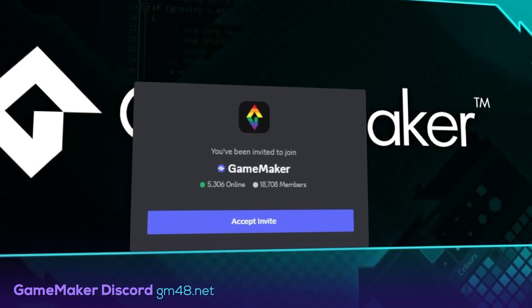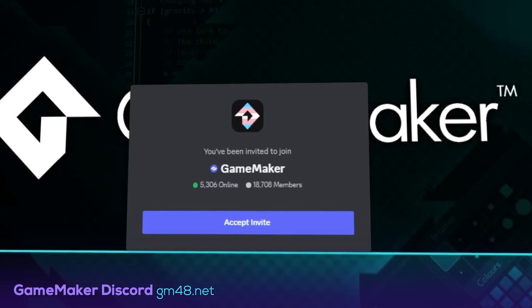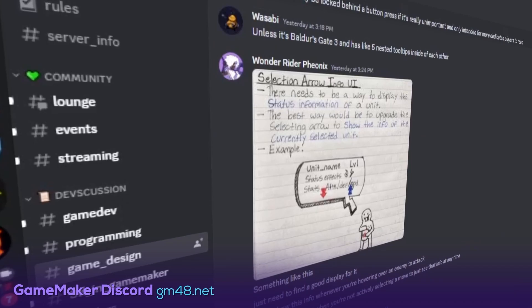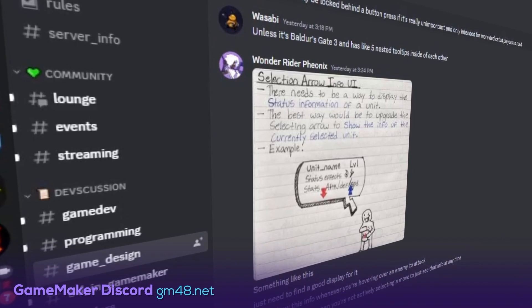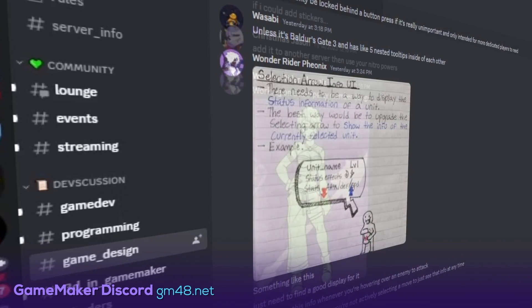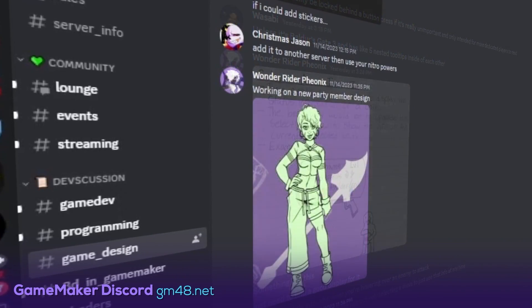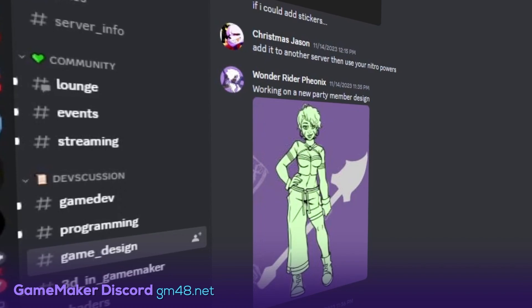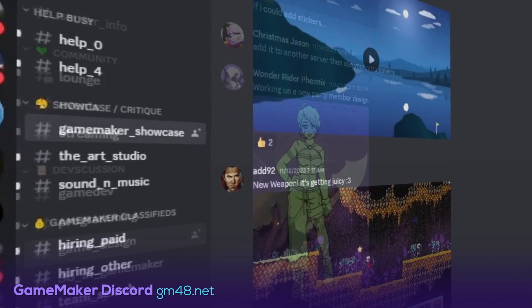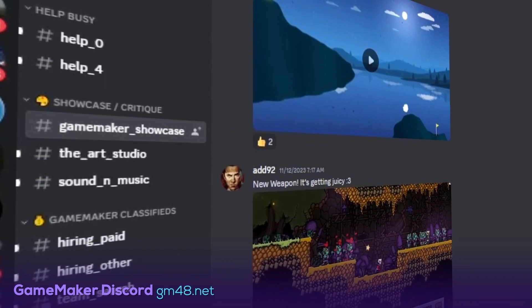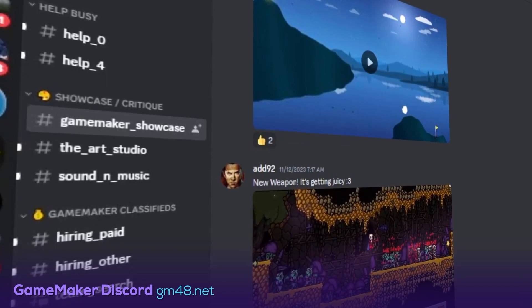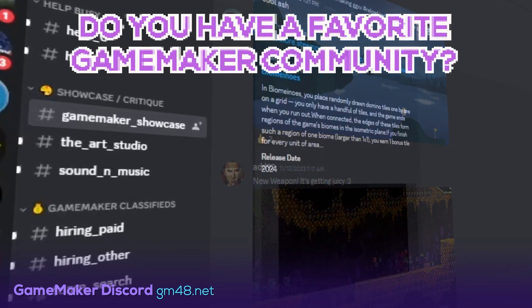Lastly, moving on to Discord, we can't forget the official GameMaker Discord, which acts as a central community hub for the engine. Here you'll find a place to talk about everything related to the engine and games made with it. Aside from technical questions and conversations, you can also showcase your work and get feedback from other developers.